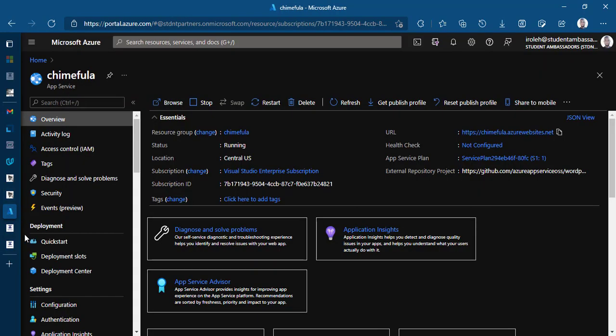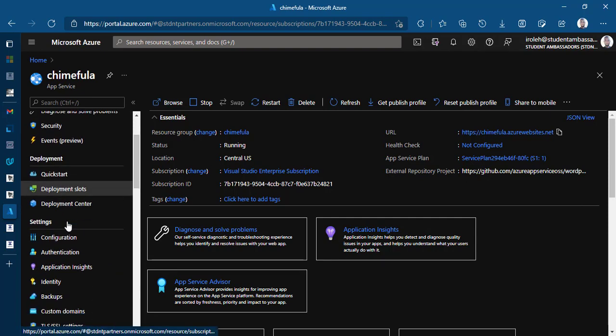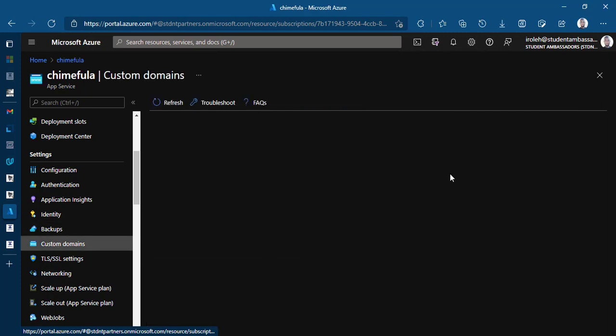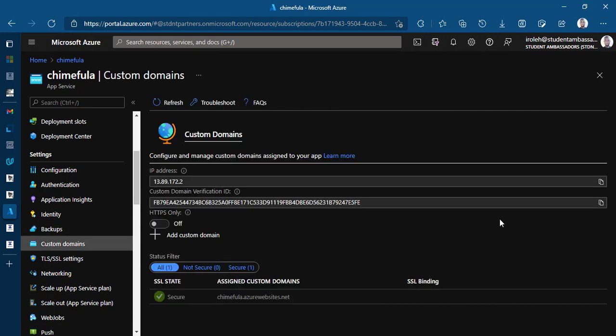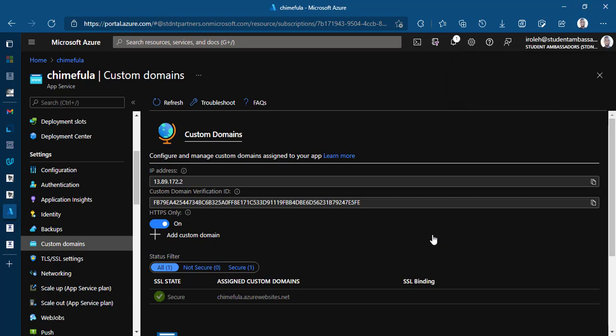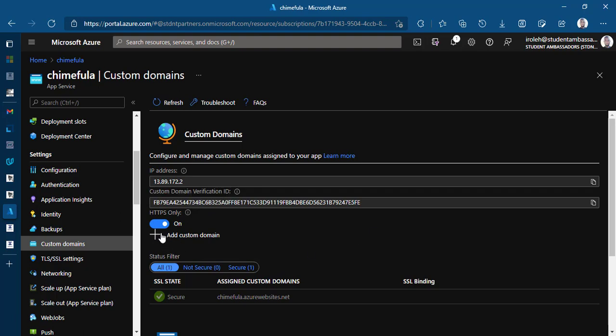So back to our portal. So to map a custom domain, since we have already bought a custom domain, the first thing we are going to do is scroll down on the left bar here where we have settings and click on custom domains. Once we're inside our custom domain, the first thing you have to do is to enable HTTPS only. So you want to make sure your website is as secure as it should be. So you want to make sure that every request that has been sent to the website is redirected to HTTPS.